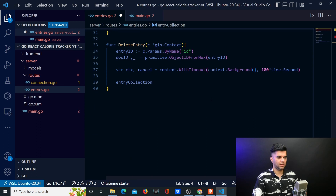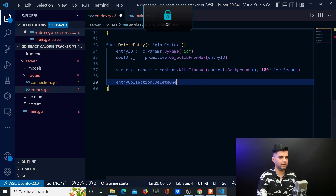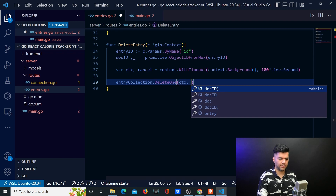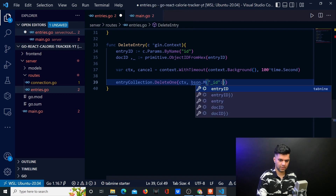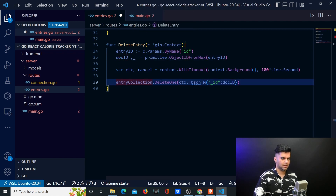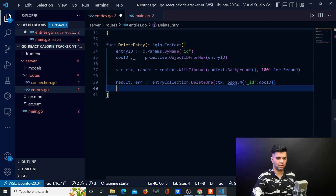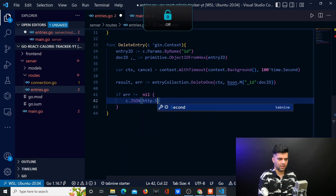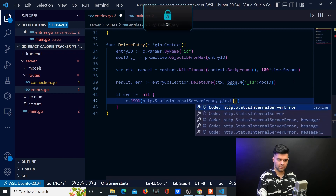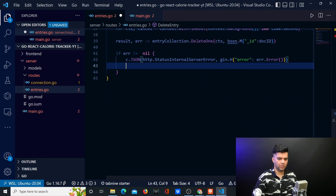EntryCollection basically enables us to work with the particular collection in the database for MongoDB. In the deleteEntry function, you want to have entryCollection.deleteOne — so we're telling MongoDB to use the particular collection and delete that particular value from it. We have access to that value with the ID, which is docID we just received. Whatever result you get back you store in a variable called result. Anytime you run a database function you can expect errors, so you handle those — if error is not equal to nil, you say http.StatusInternalServerError comma gin.H and print the error.